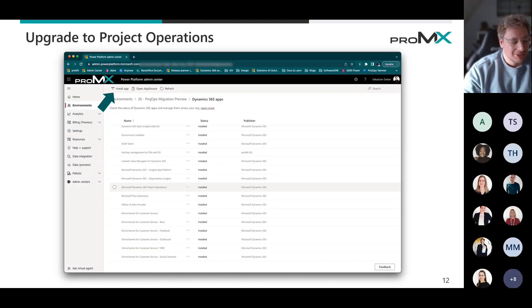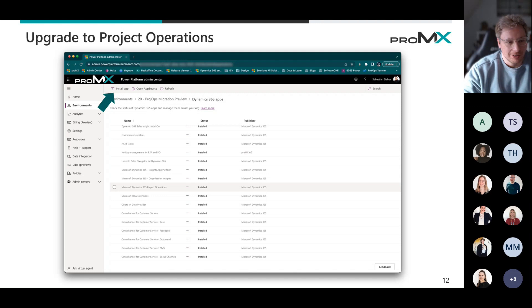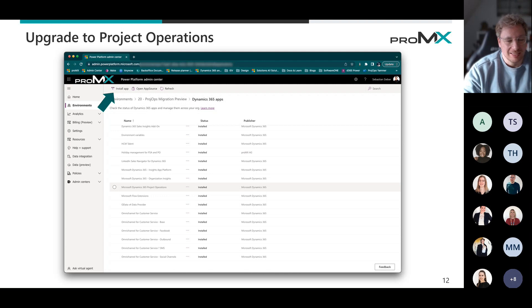Once we select the Dynamics 365 apps there, there is these install app solutions. So of course, we want to have pre-operations installed. In this case, I already did it, so you can already see that it's installed.